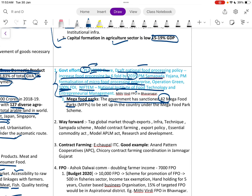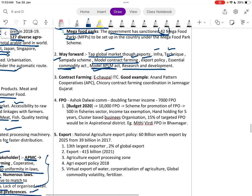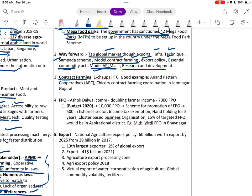The government has sanctioned 42 mega food parks across India. The way forward includes tapping the global market through export infrastructure, amending the Essential Commodities Act, implementing the model APML Act, strengthening research and development, and promoting contract farming — with good examples including the Anand pattern of cooperatives and chicory contract farming in Gujarat.